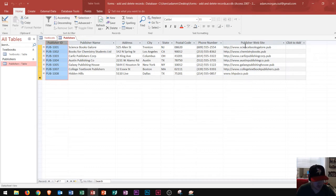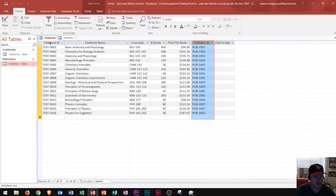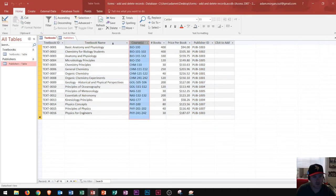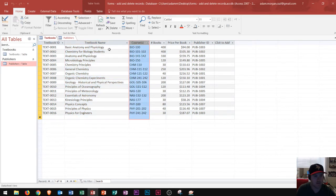Alright, so step number two is to organize each piece of data into its smallest and most useful part. Let's take the textbook area here, or textbook table, and we have a textbook name, the course it's related to. Now, this could easily be combined onto one, right? Bio 100, basic anatomy, and physiology.